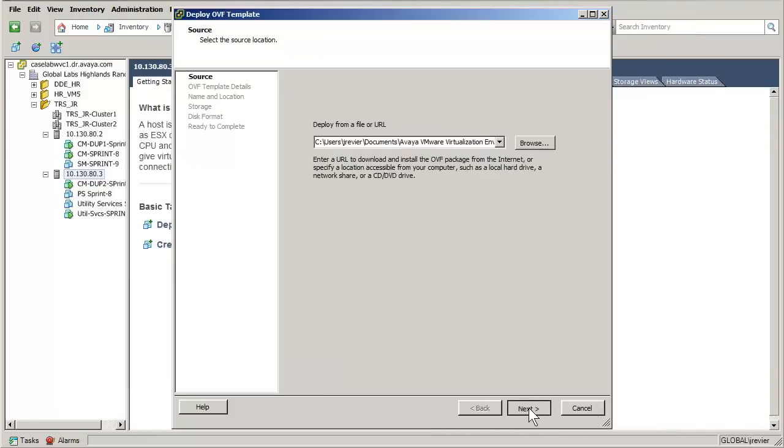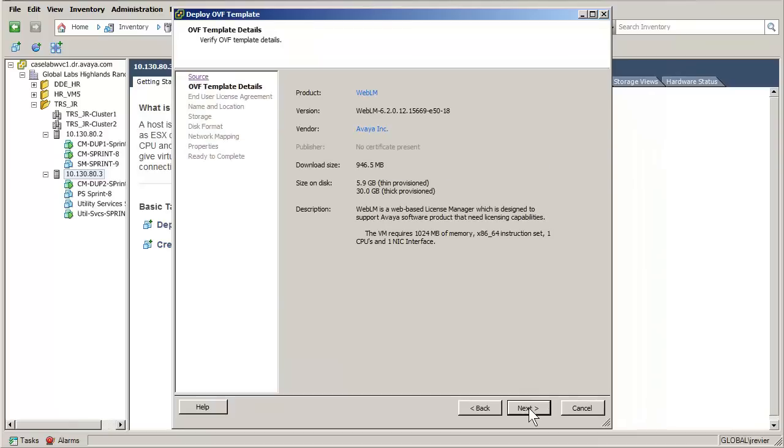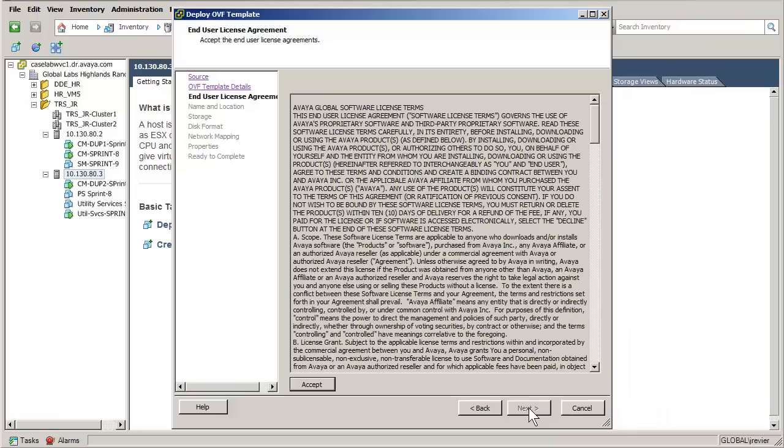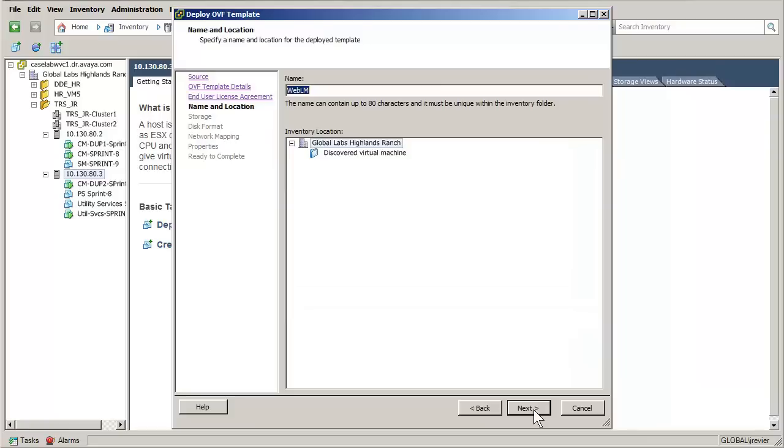The details of the OVA file are displayed. Press the Next button to advance. The license agreement is displayed. Press Accept and then click Next to advance to the naming of the virtual machine.